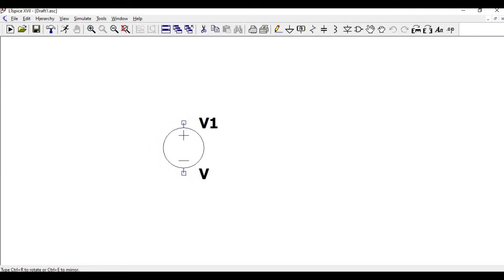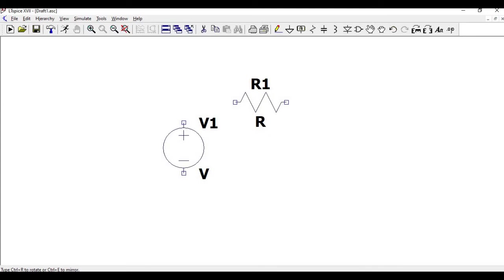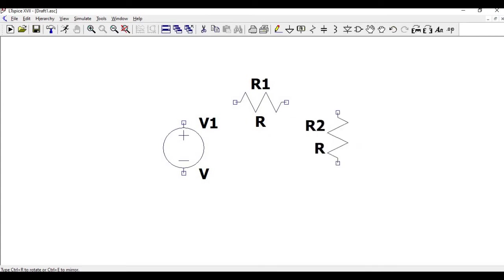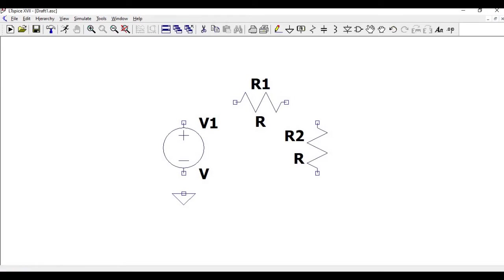Now click on the resistor. Place the resistor R1 in the schematic and again place the resistor R2 in the schematic. Rotate the resistors R1 and R2 accordingly. Now click on the ground connection and place this particular ground in the schematic.